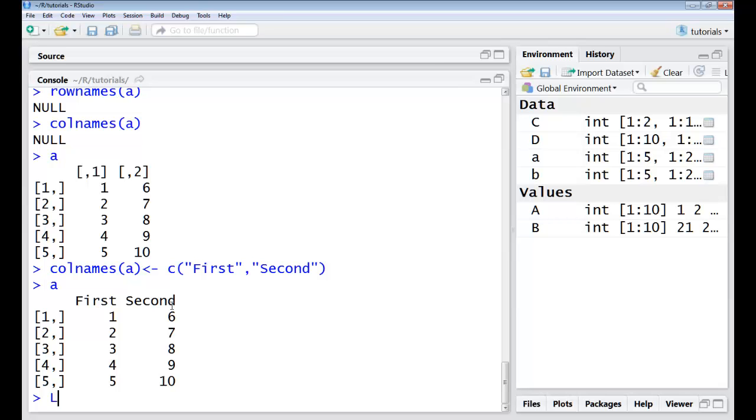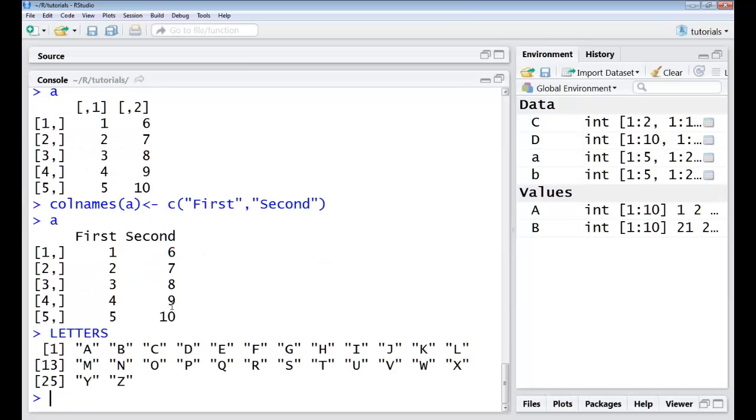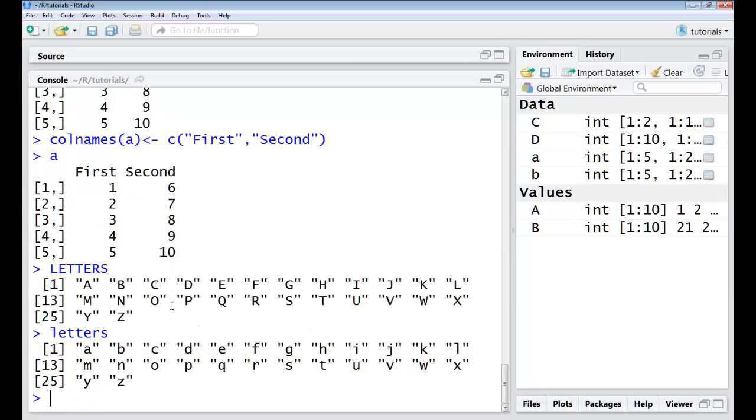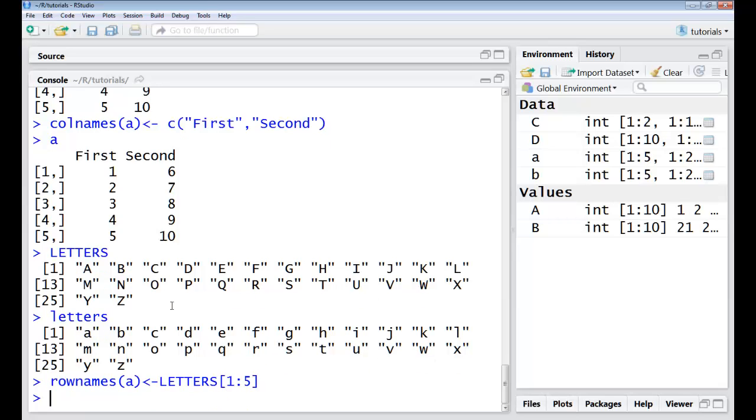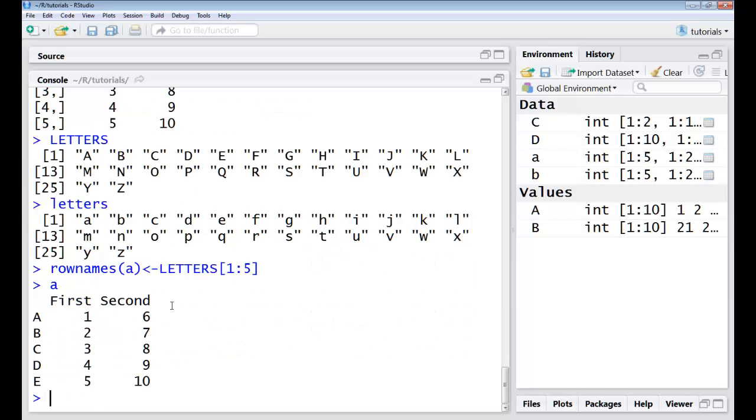Now there's something called letters. If I give it in capitals it's basically the capital letters. If I give it in small I get these small letters. So for rows I would just say row names. I could individually give the names also but this is more convenient. So I'll give the row names of A and since I have 5 rows I will just take letters from 1 to 5. So now if I see my A this is how it looks like.